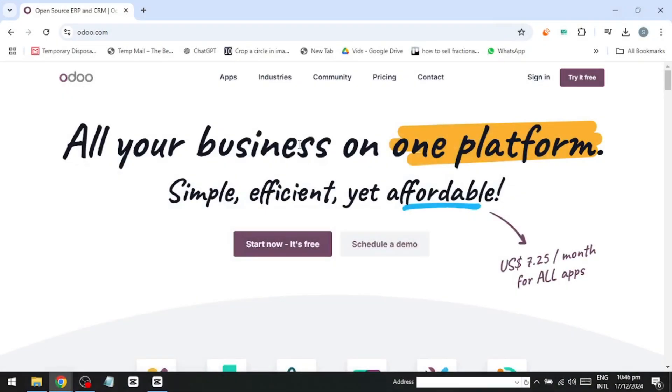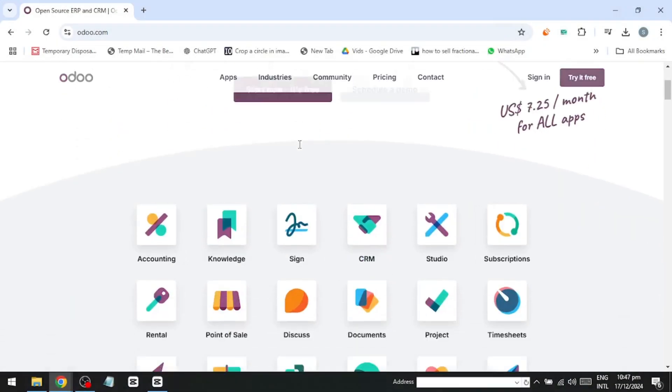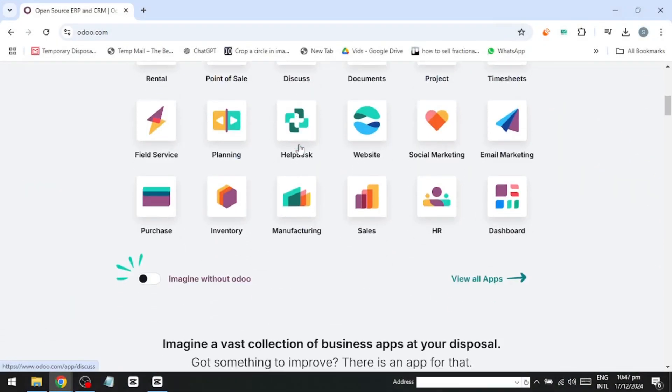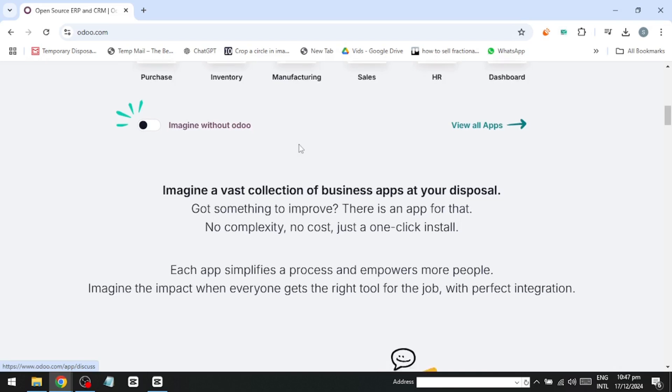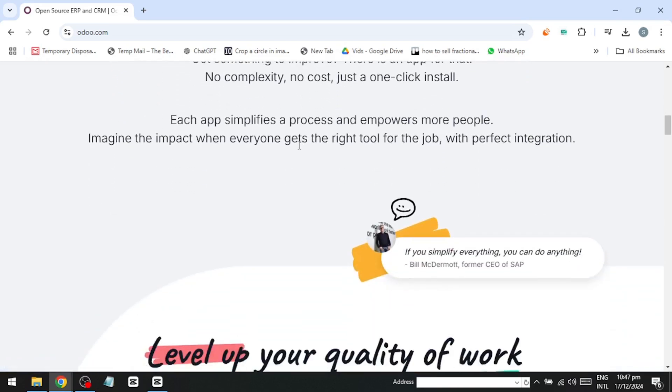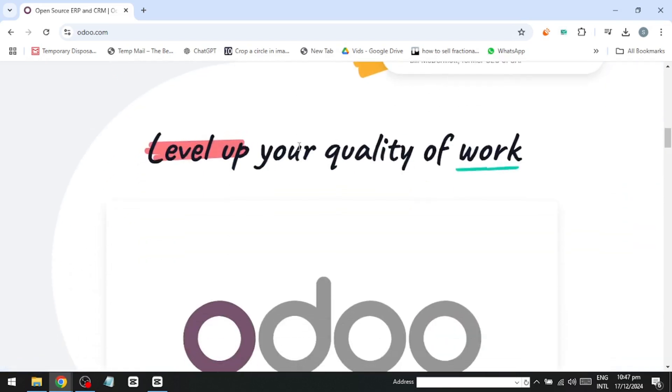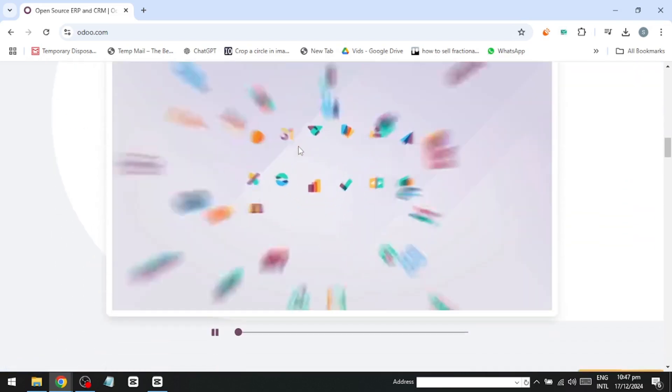Hello everyone! In this video I'm going to walk you through how to create a completely free, professional looking website that looks just like this using Odoo.